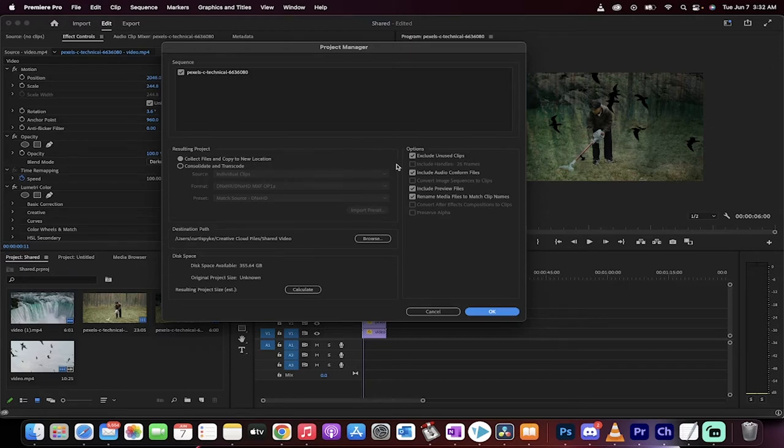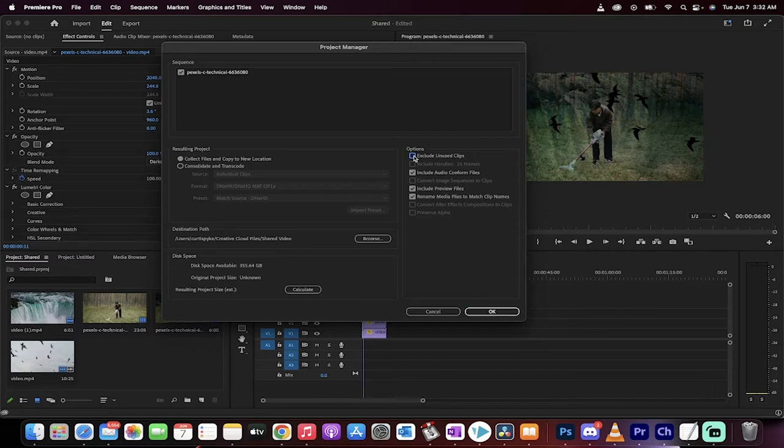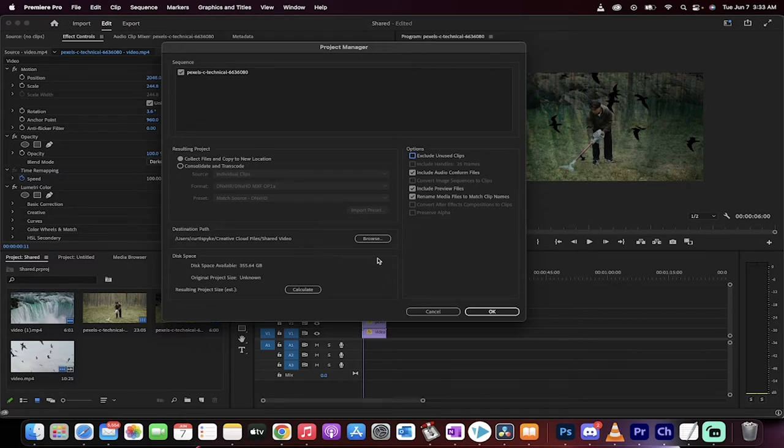Now before I go ahead and do that, it says here under the options, it says exclude unused clips. I unchecked this because sometimes you've got unused clips that you want in there because you're going to use them. So make sure that was unchecked unless you're sure about that.